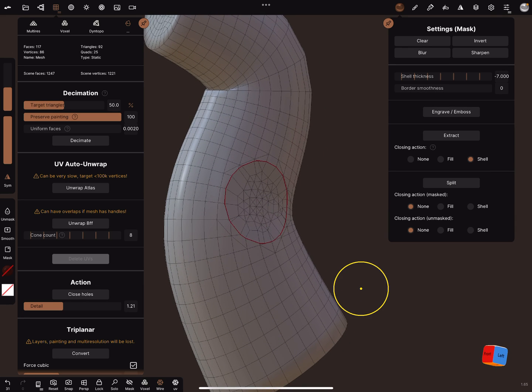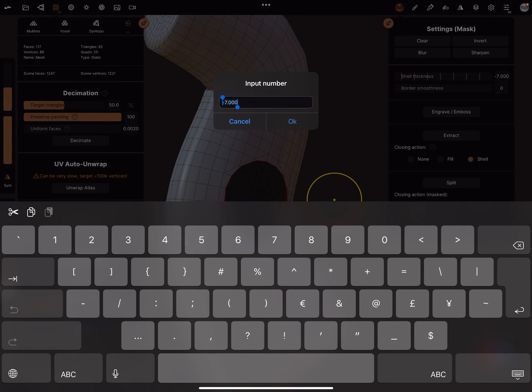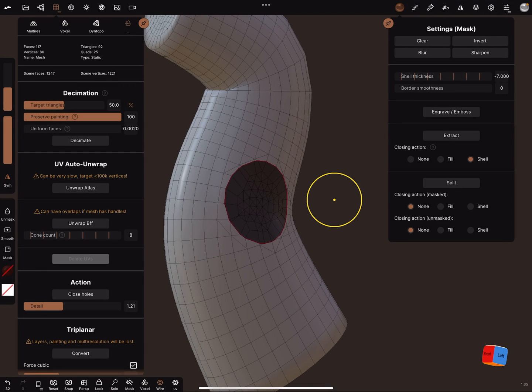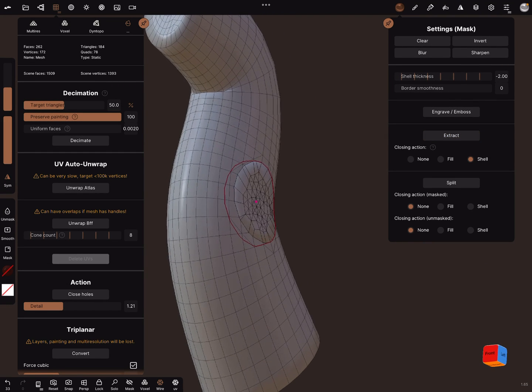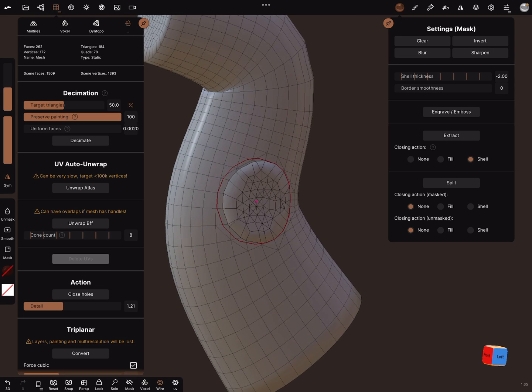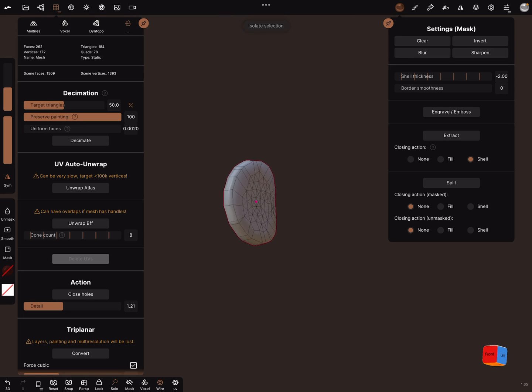This one you can also mask and give it a shell thickness of minus two and extract it. And in the solo view, you can use a cell mask.